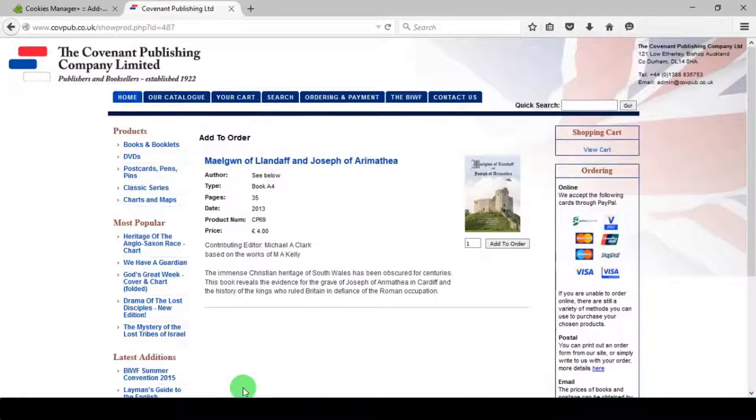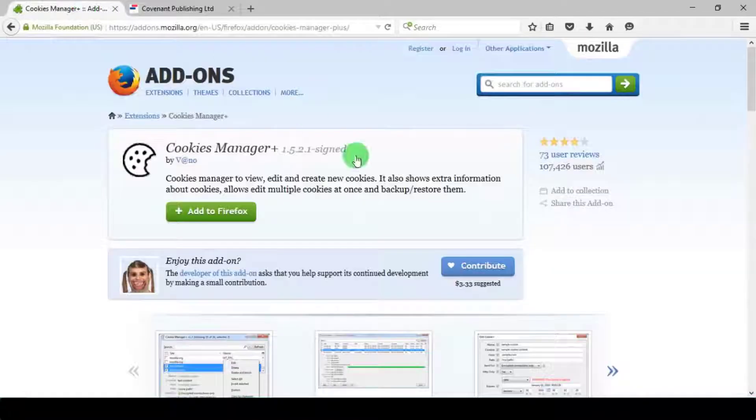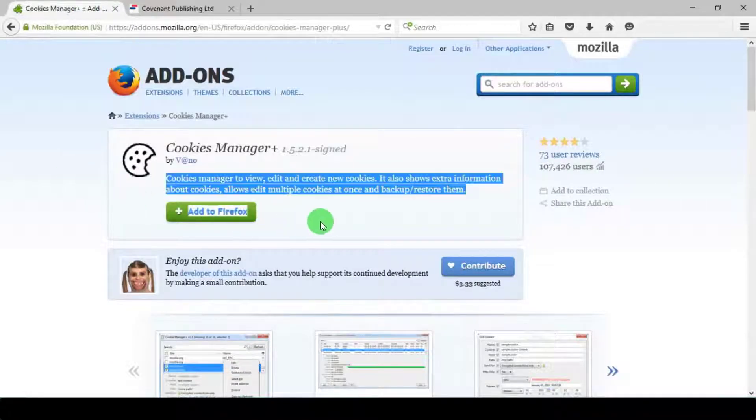For this lesson we will be requiring two Firefox plugins: 1. Hackbar, which I have used in my previous videos, and 2. Cookies Manager Plus.